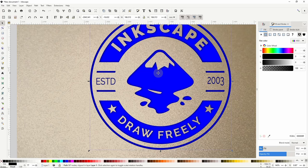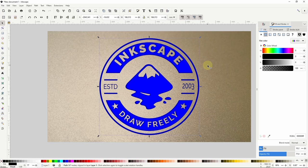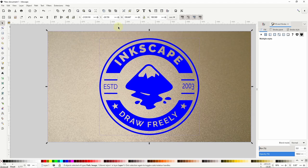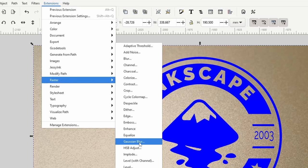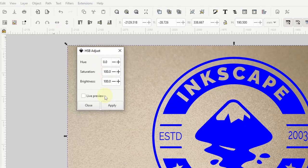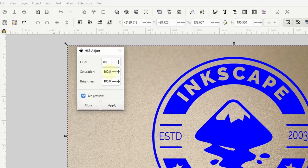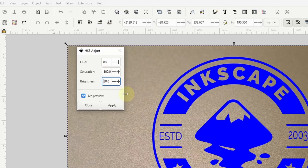Okay next we'll make the logo path look similar to the image but slightly darker. To do this let's first select both the image and the logo and duplicate them. Now let's select just the image and go to extensions raster hsb adjust. Let's go ahead and check live preview. All we want to do is darken the image a bit so we want to have hue on 0, saturation on 100 and change brightness to about 80. Okay let's click apply and close it out.